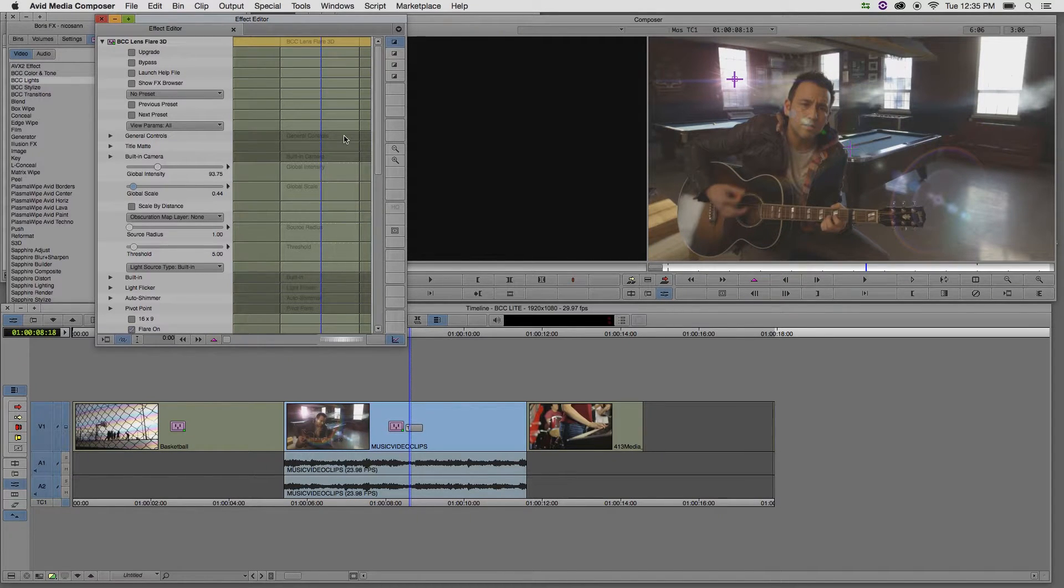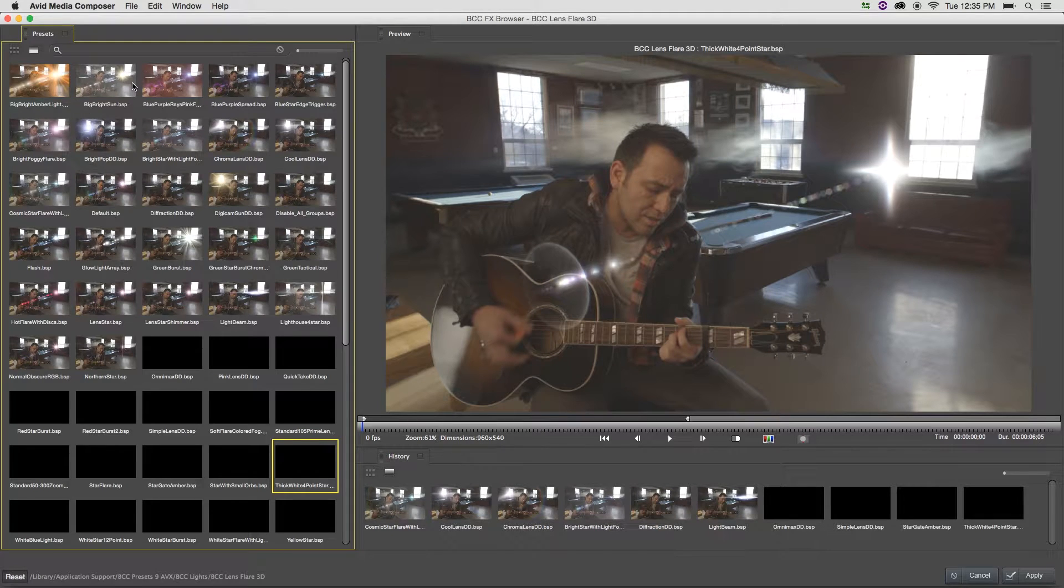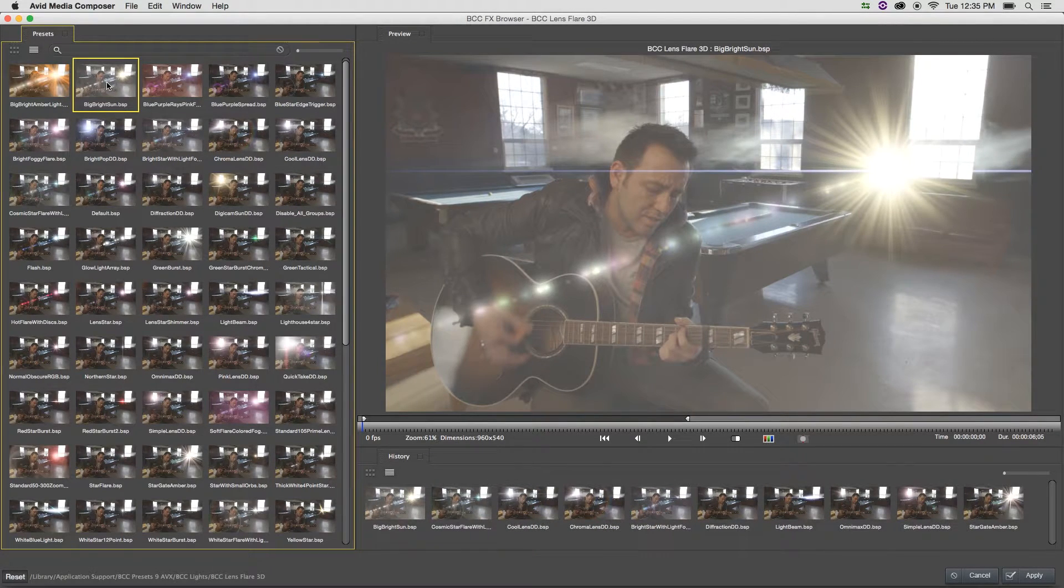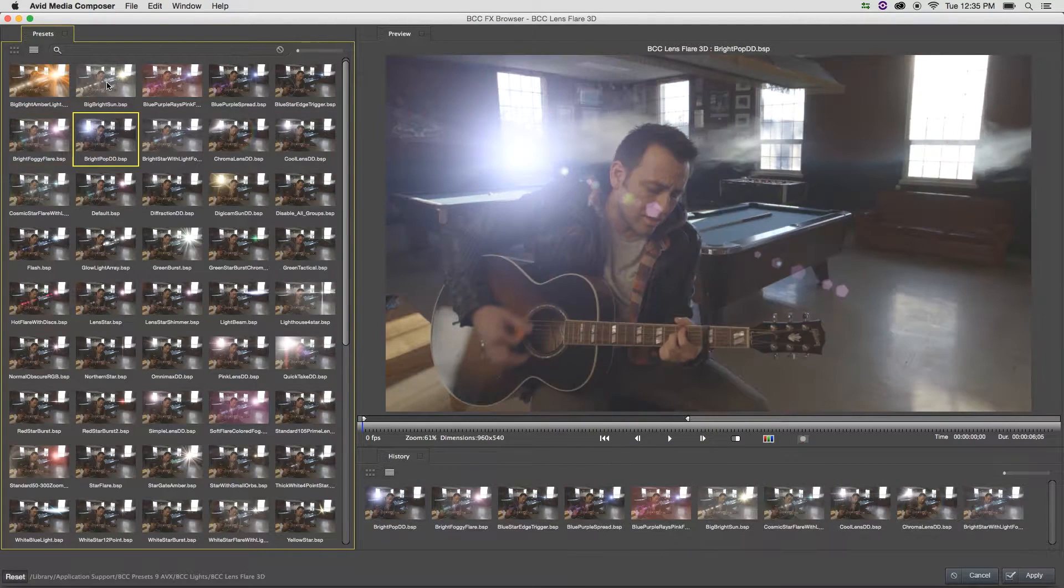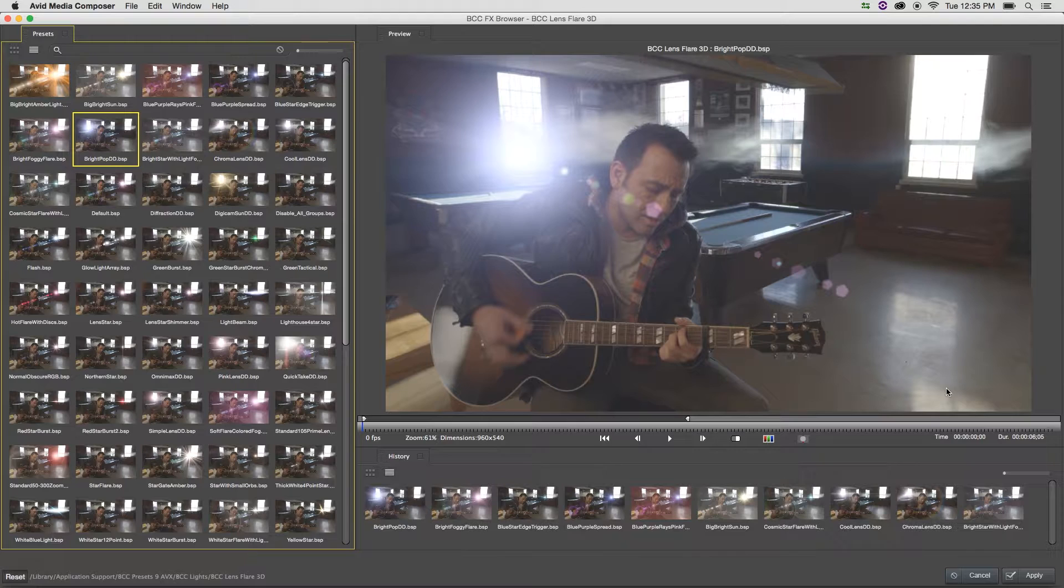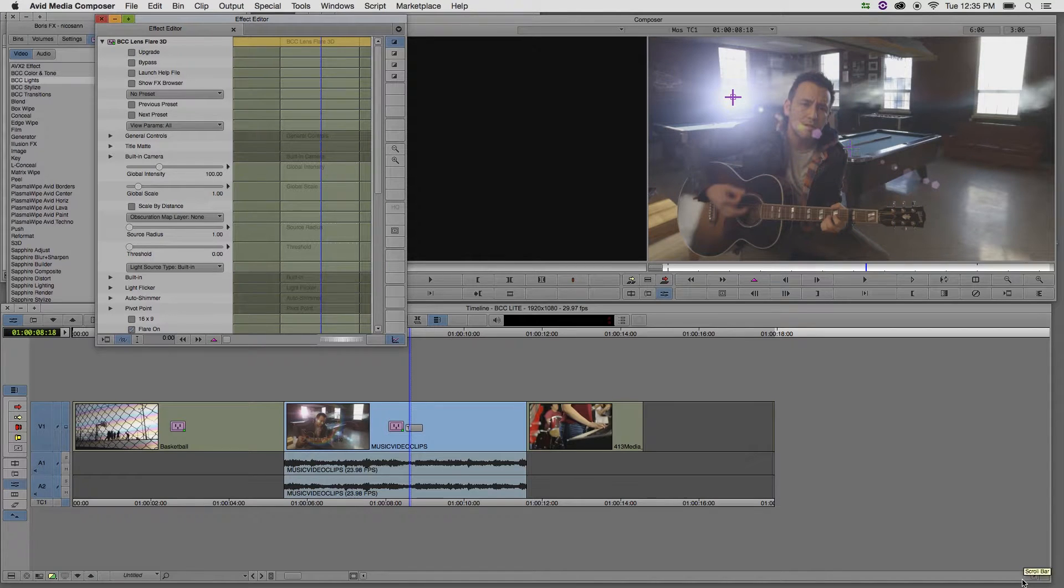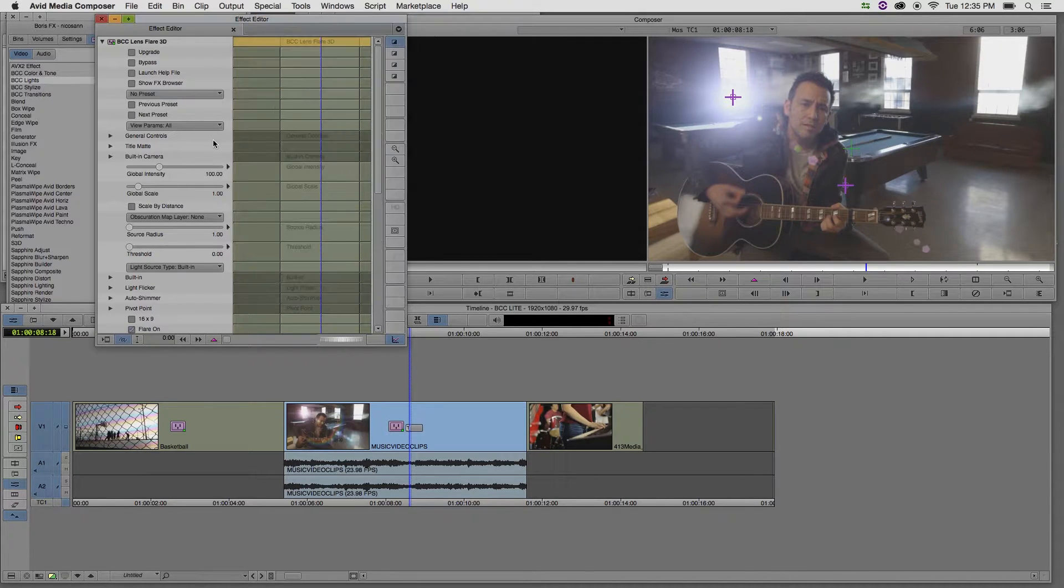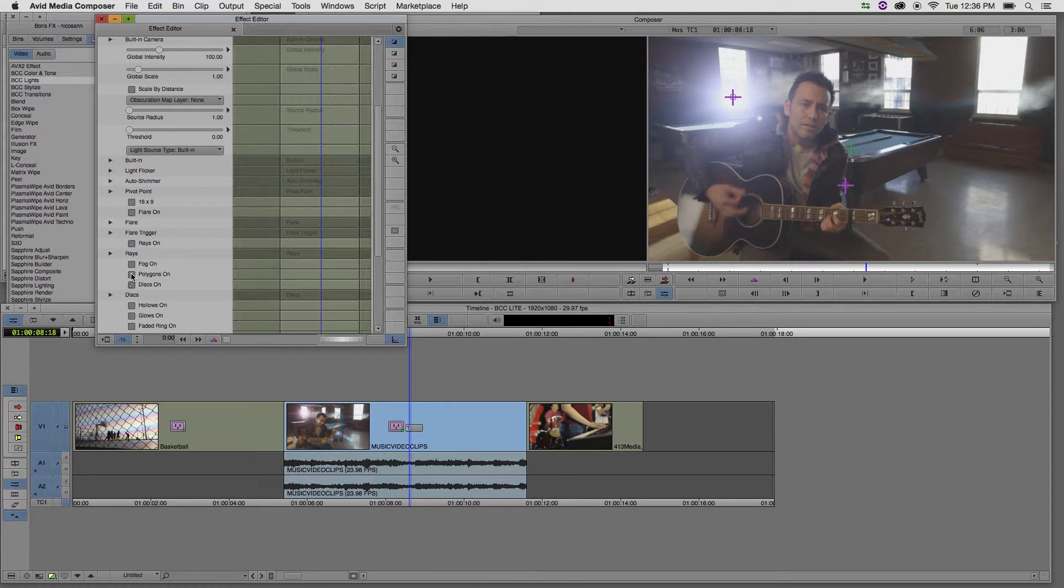If I go into the effects browser, I'll see several presets for this particular lens flare effect, and I can cycle through them again using those arrow keys. Once I find one that I like, I can simply select it and apply it onto the clip. If there are certain components of the lens flare that I dislike, I can scroll down the effect such as in this case, I'm going to turn off the polygons for the lens flare effect.